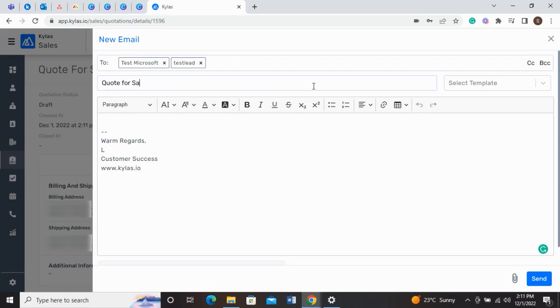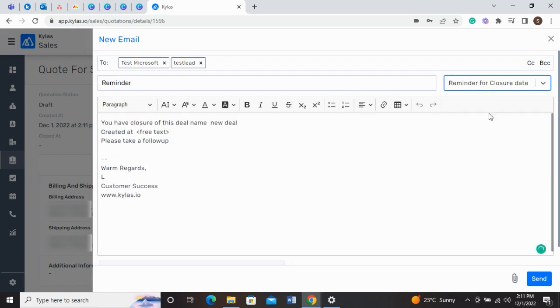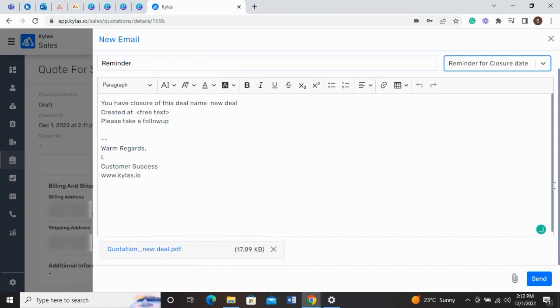You can add more contacts to this list if needed. You can also save email templates to save time while sending a quotation. At the bottom of the email, there is the quotation PDF that gets attached to the email automatically.